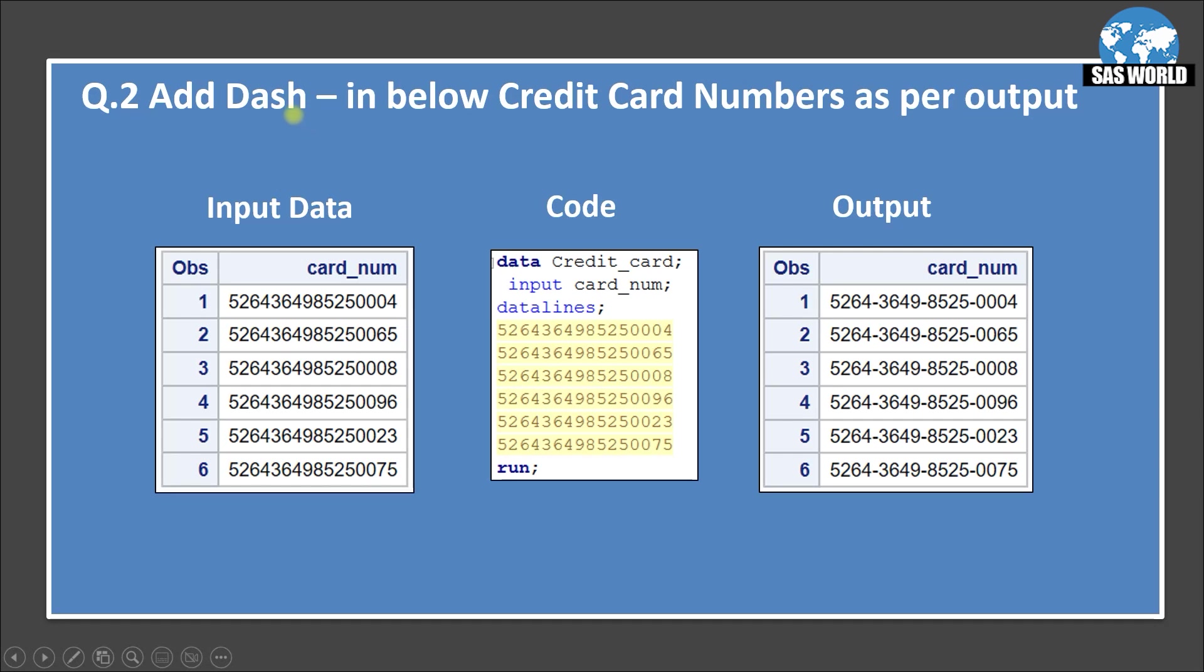Question 2. Add dash sign in below credit card numbers as per output. So here we have input data set. You will see we have 16 digit card numbers here. The credit card data, I am creating this input data using this code and you will see the output we want is after 4 digits, we will be creating set of 4 digits and then we will inserting 1 dash.